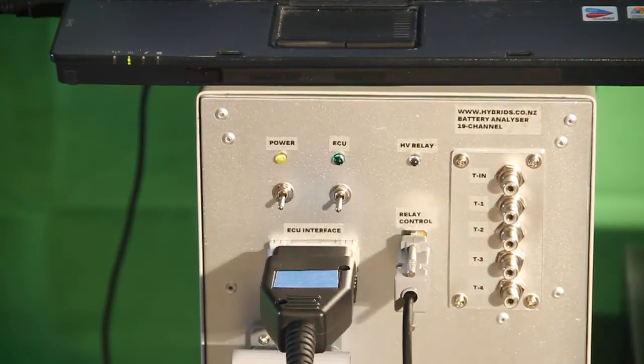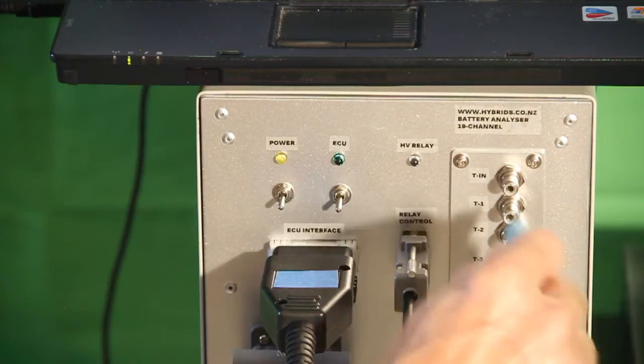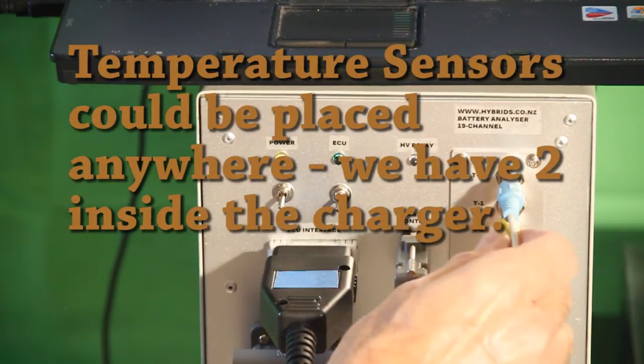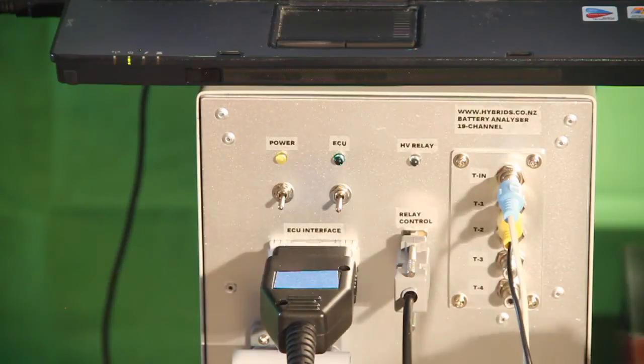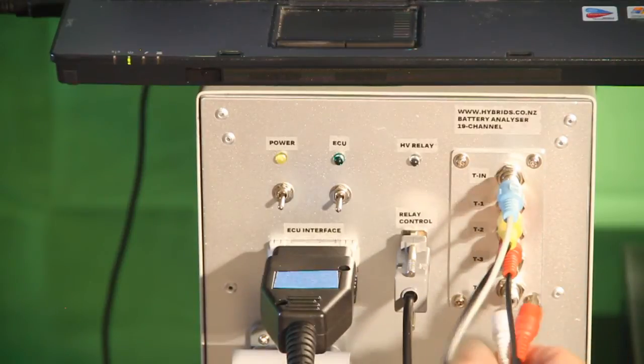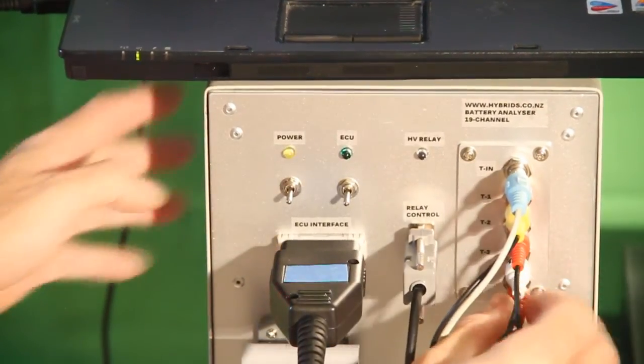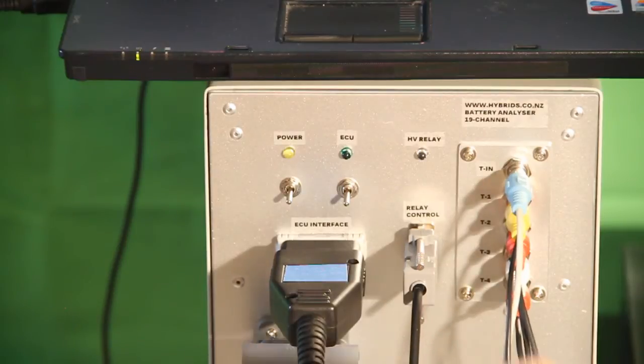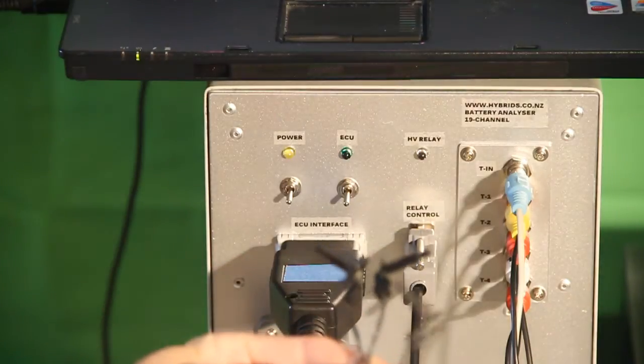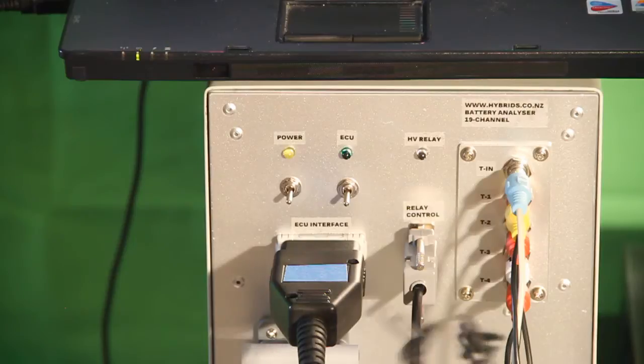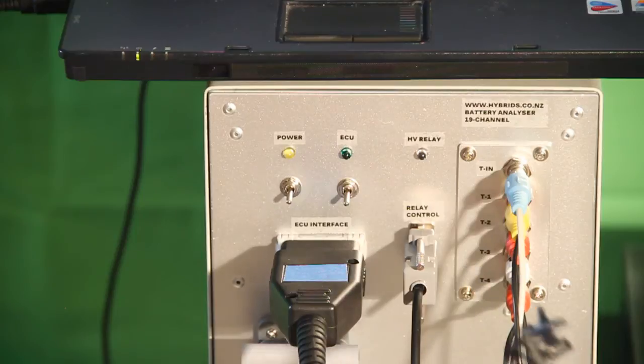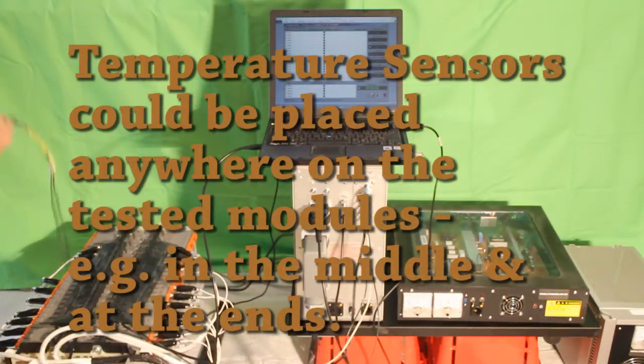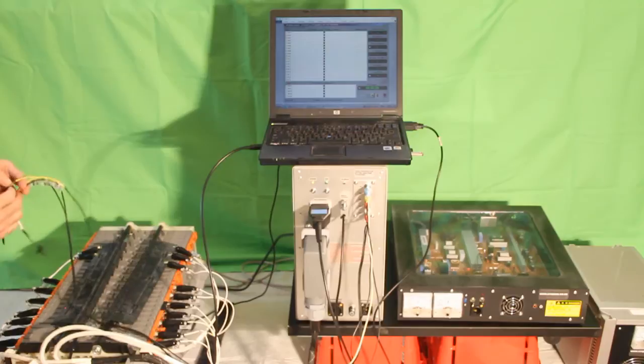Now we need to connect a few other cables - the interface cable goes like that. We also need to connect the serial cable which would be in control of high voltage relays. And we also need to connect a few temperature sensors. In this case we would connect a couple of sensors to our charger and three sensors to the battery pack. These sensors are just normal thermistors which we will place somewhere in the middle and at two ends of the first 14 modules.